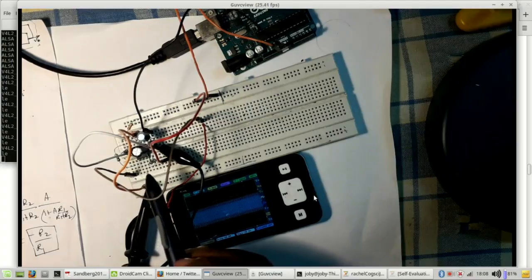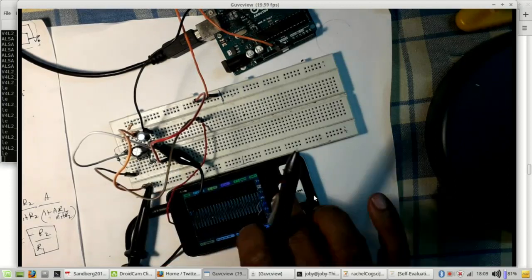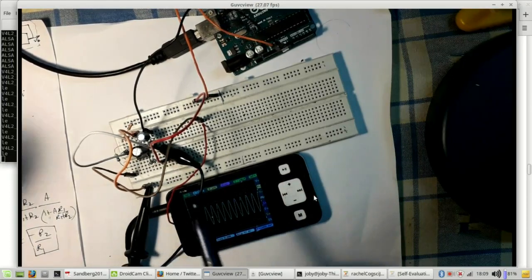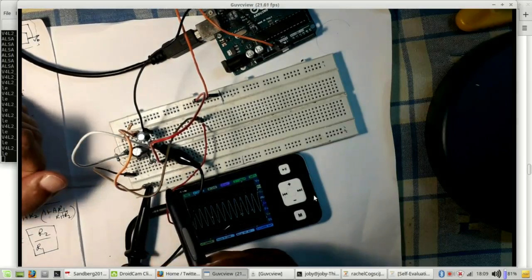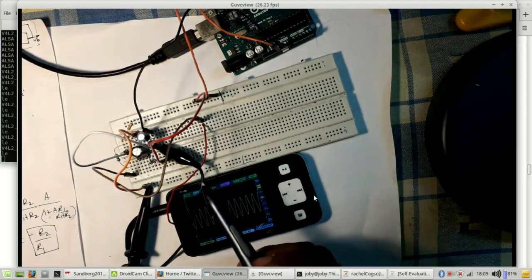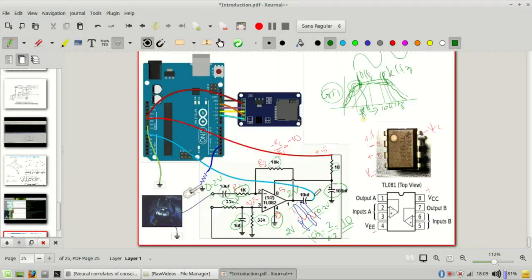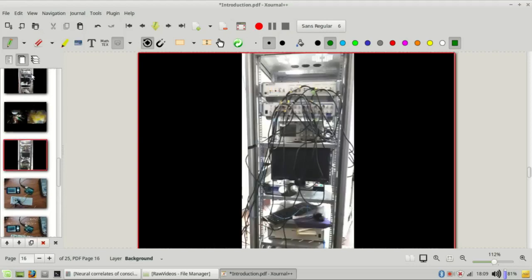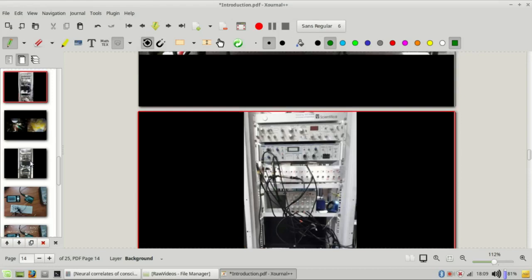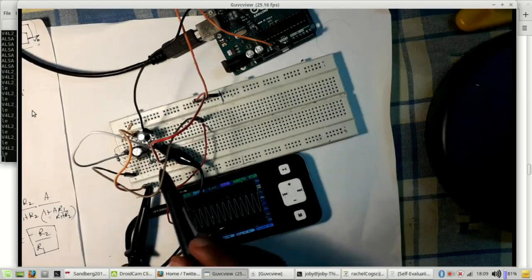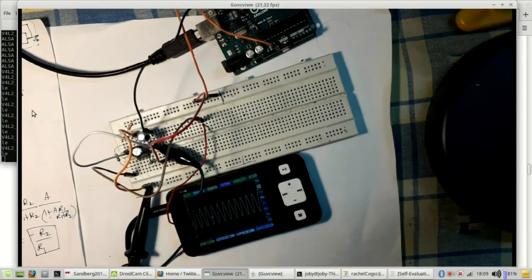It is a good exercise to build these amplifier circuits, because in the process you will learn to navigate connectivity errors. In a real experimental rig, you will encounter fairly complex circuits and need to trace and debug problems. Practicing circuit building now means you will not be at a loss when you find a bug in your rig.